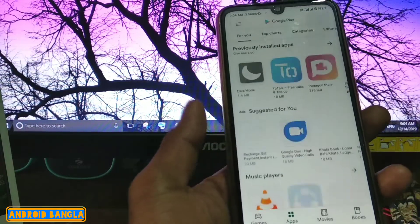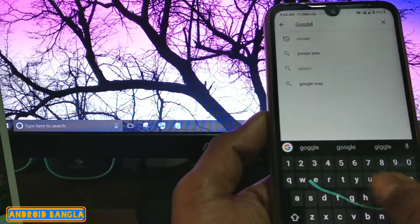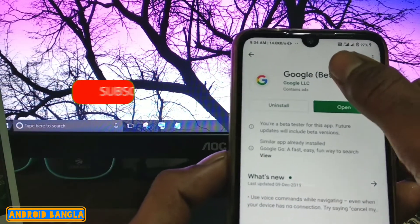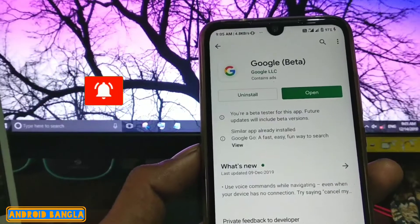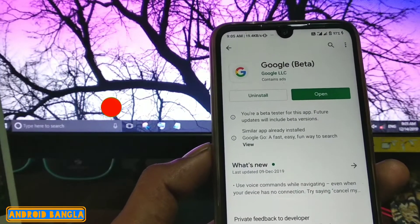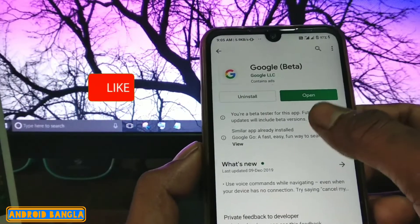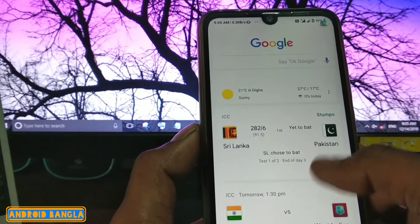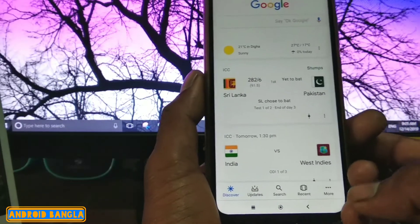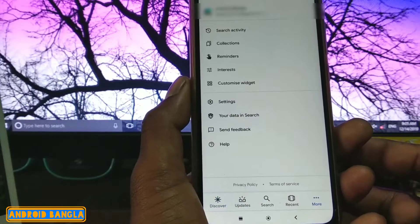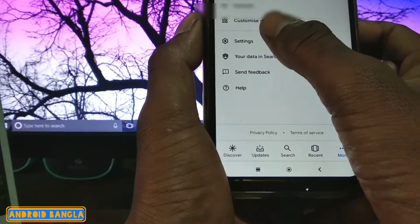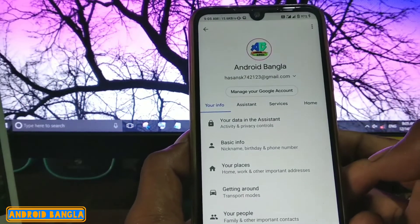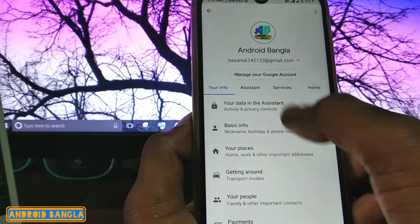First of all, you can update your phone to the latest version.